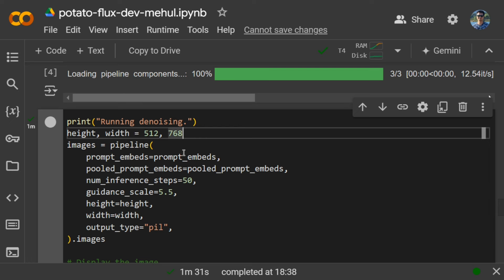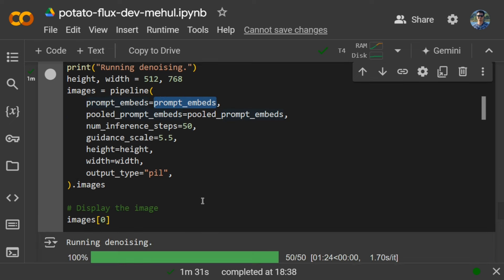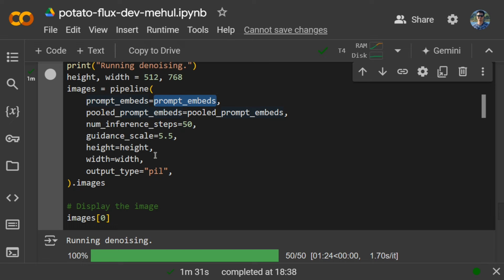Prompt embeds is important because you are now providing just the embedding part and not the entire prompt directly. Height and width are provided, and output type is PIL, that is PIL image.